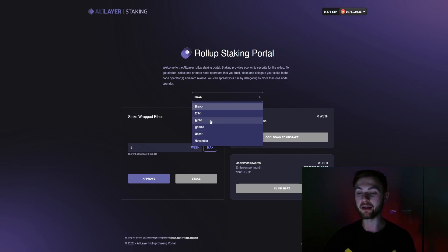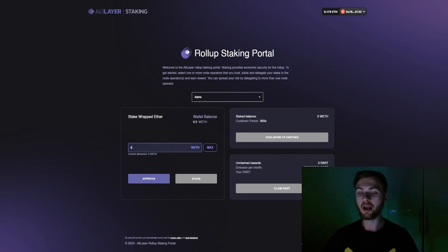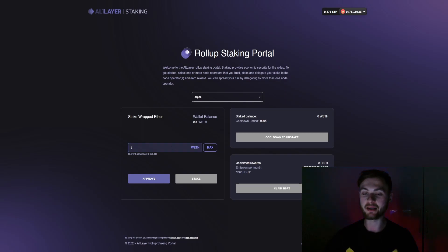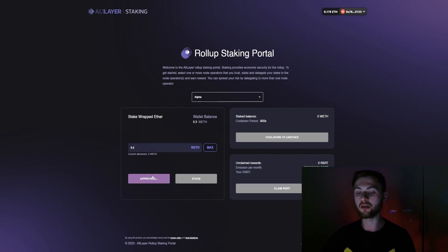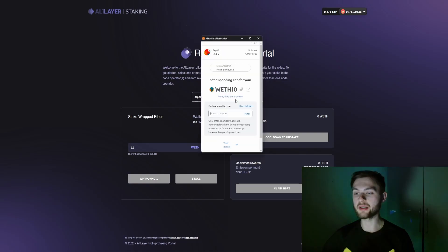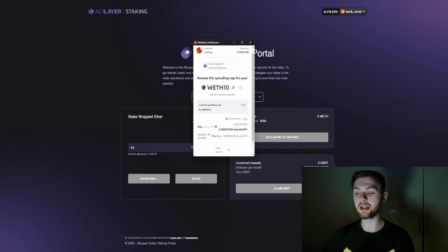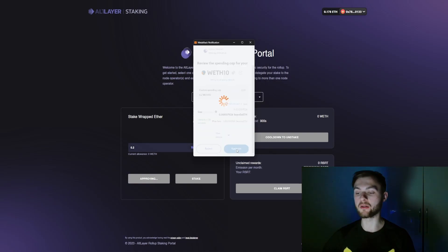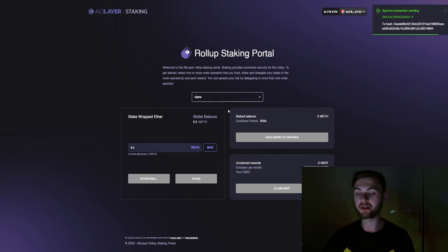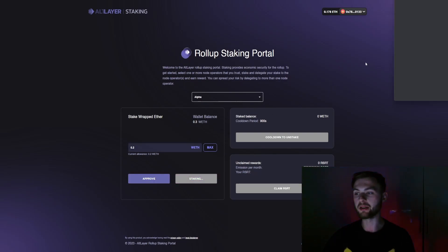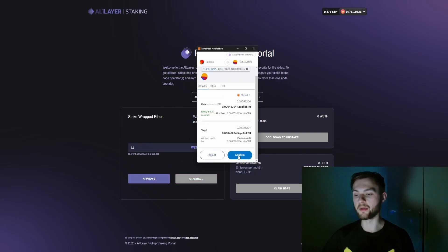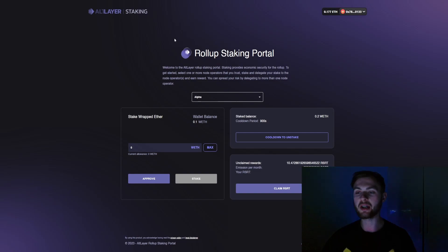On the Rollup Staking Portal, select any node validator from the drop-down menu — for example, 'Alpha.' Enter the amount you want to stake, such as 0.02, then click 'Approve.' Set up the custom spending limit in your wallet and confirm. Once confirmed, click the 'Stake' button and confirm the transaction in your wallet.